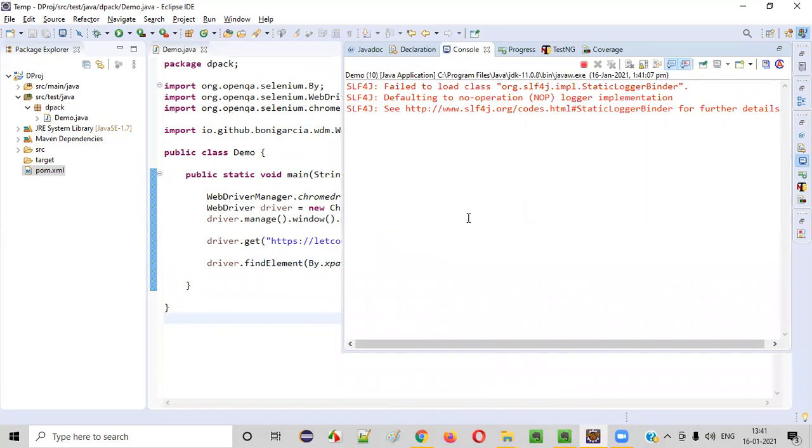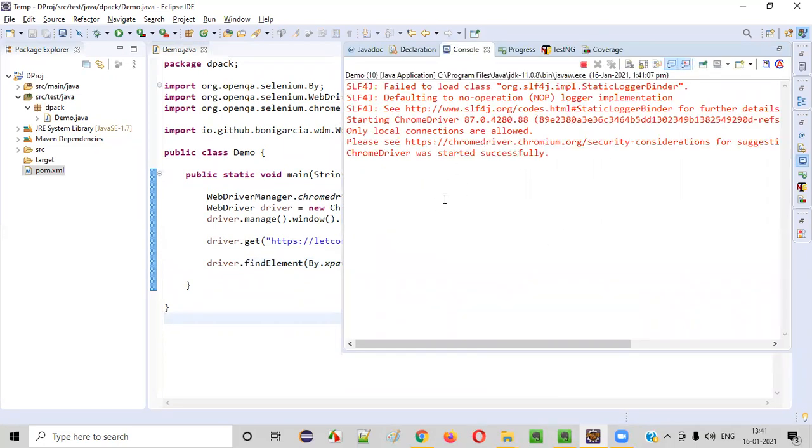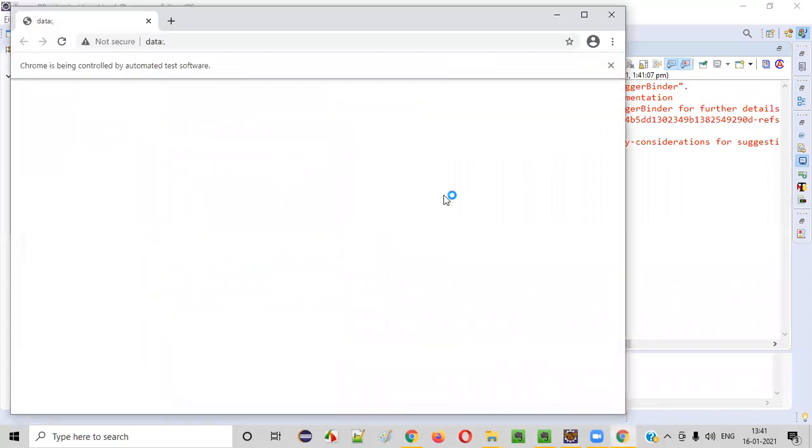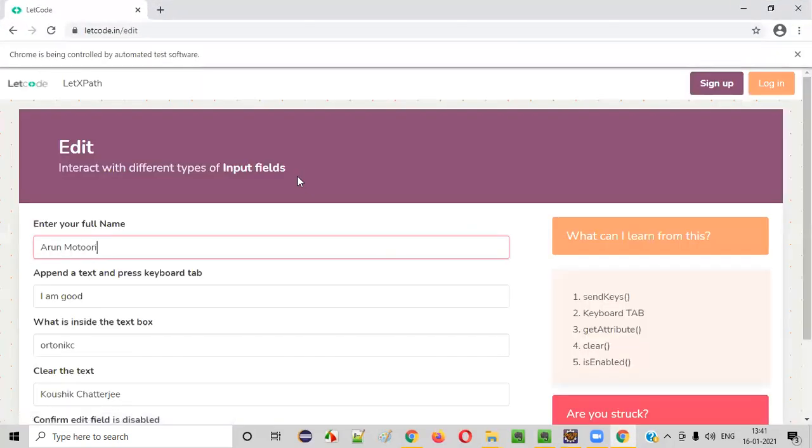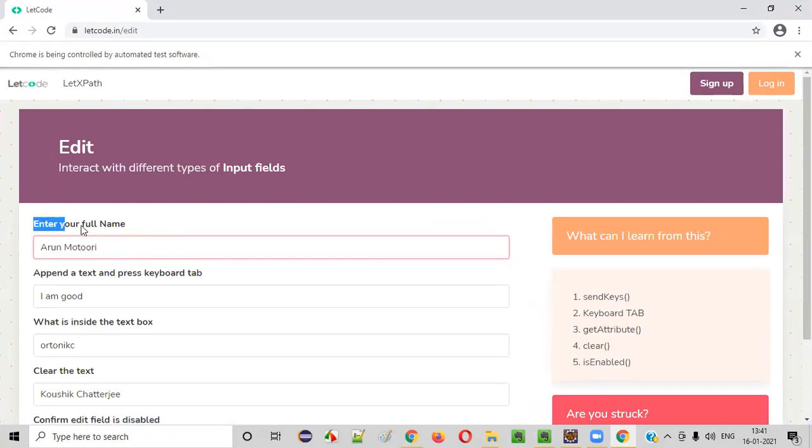So yeah, it will take some time to launch. Let's see. Yeah, it has launched. The browser has launched. It has now maximized. It went to the page. You see, it has typed my name, Arun Motori, into this particular text. So I have successfully completed the first task.